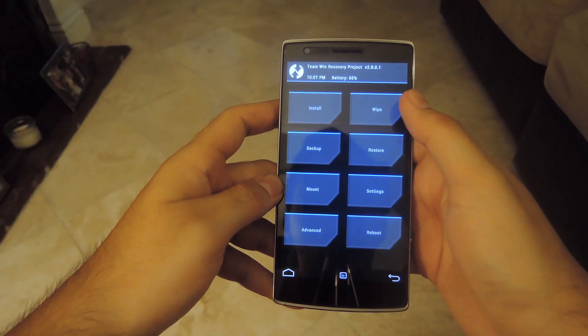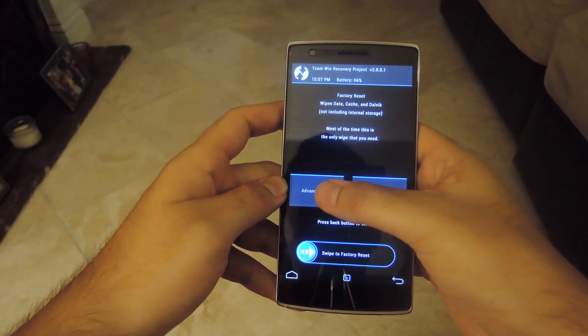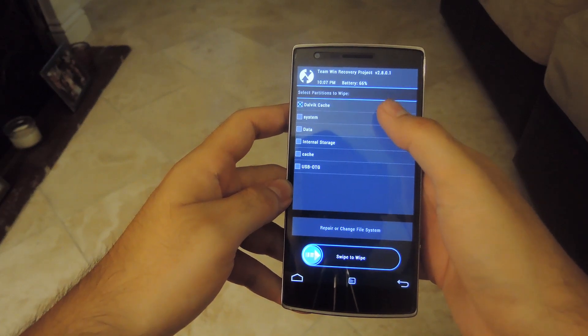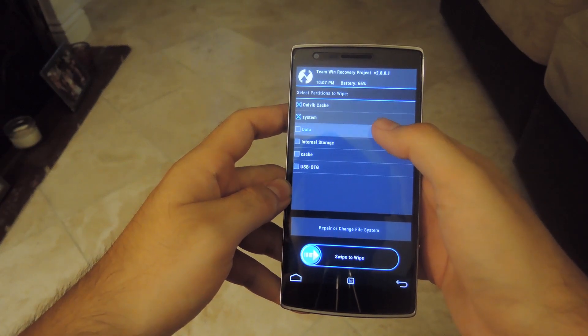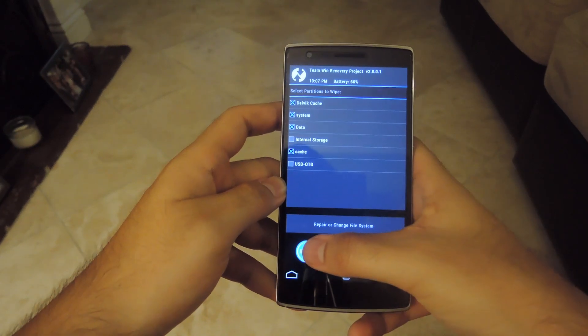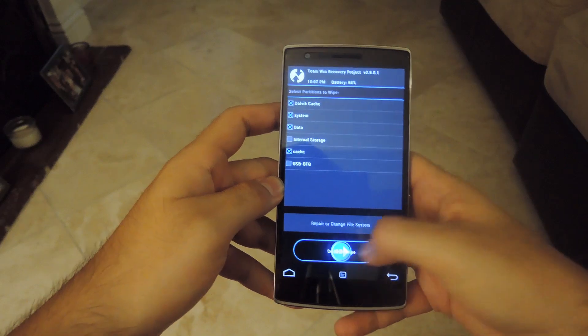Now that you're in TWRP, tap Wipe, select Advanced Wipe, and then make sure Dalvik, System, Data, and Cache are all selected, and then swipe to wipe.